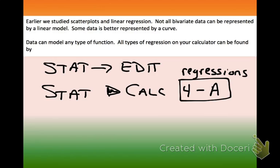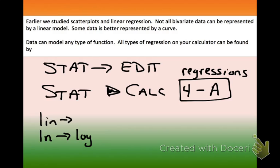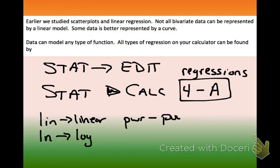You'll notice things on there like 'Lin,' which is linear; 'Ln,' which is going to be log; 'Pwr,' which is power — a power regression; and 'QuadReg,' which is quadratic.